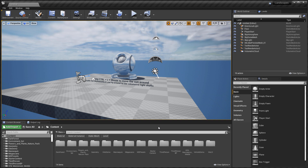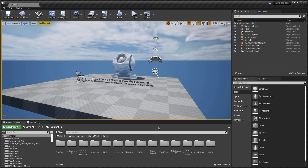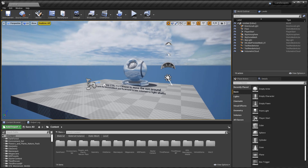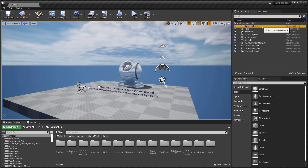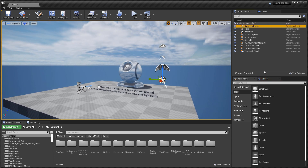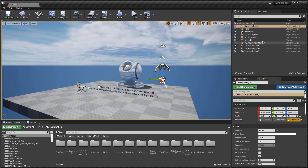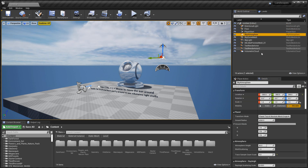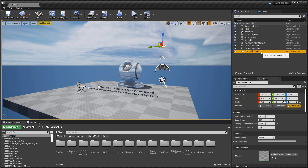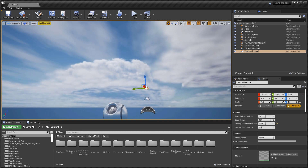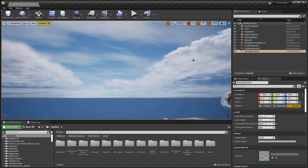The set of actors used in the template are dependent on each other to make this work. You have the Directional Light, the Sky Atmosphere, the Skylight, and the Volumetric Clouds all working together. A couple of these actors are connected, and if you've never used this before, there are a few things that are confusing.